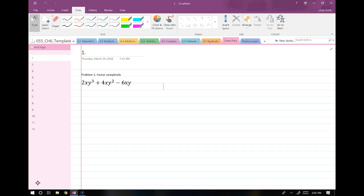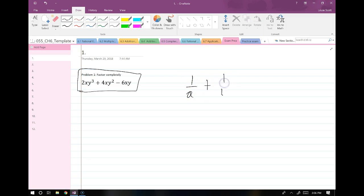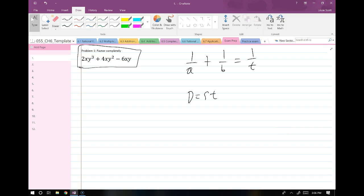You get a 3x5 card of notes. You can put formulas — anything you want, but don't put worked examples with exact numbers. It should just be formulas and things like that. I'd recommend writing down all the formulas for the applications: the work principle, 1 over A plus 1 over B equals 1 over T; motion, D equals RT. For consecutive numbers problems, name the first number N or X, the next one N or X plus 1.